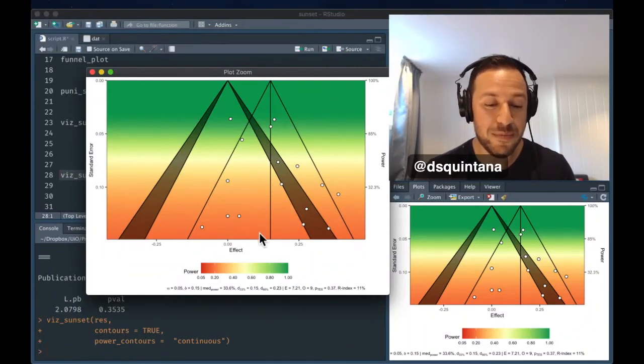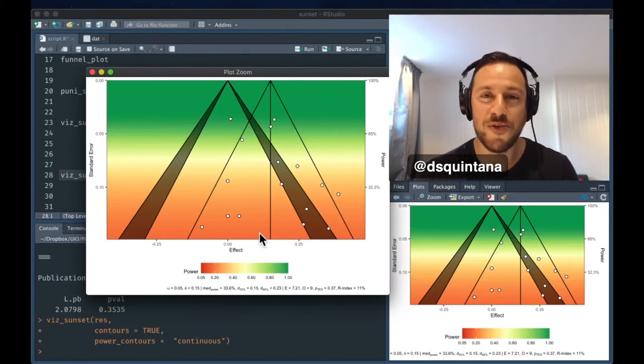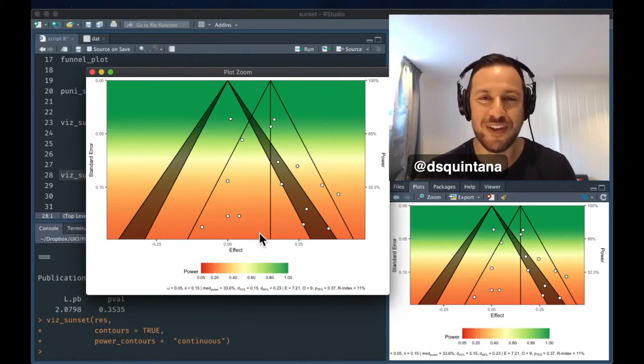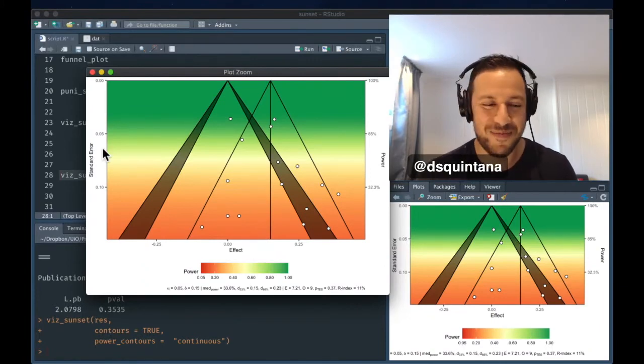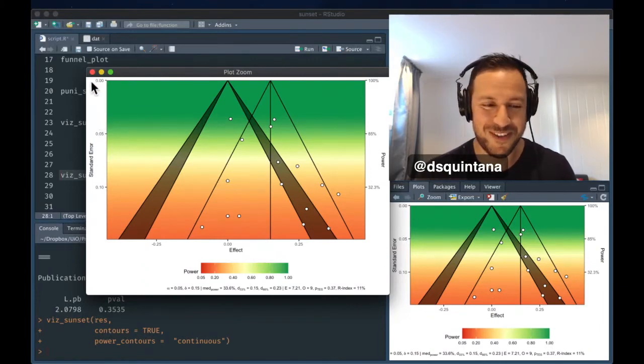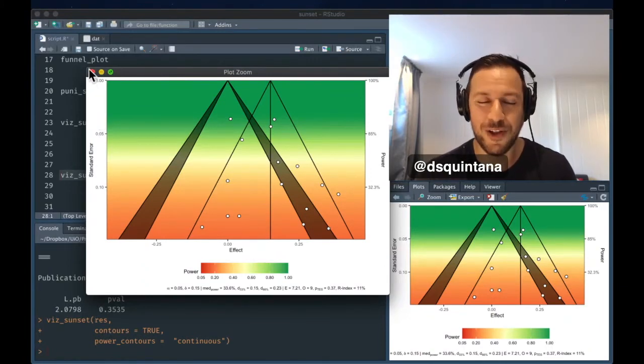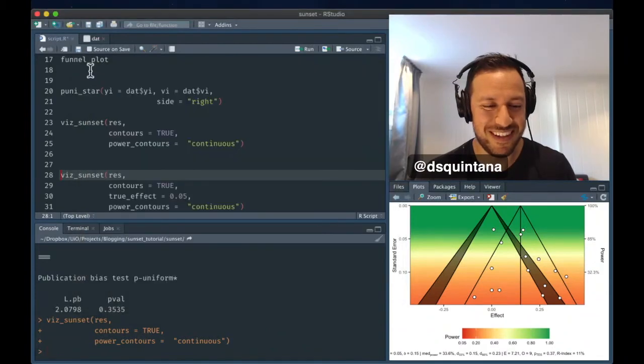And the median power was 33.6%, which isn't great, but better than a lot of other studies, a lot of other meta-analyses.